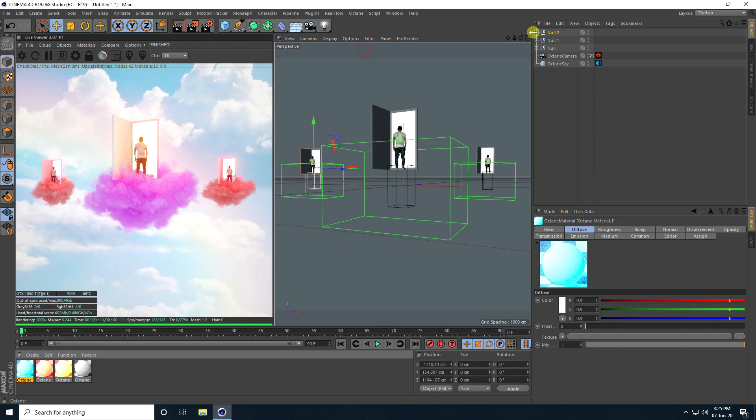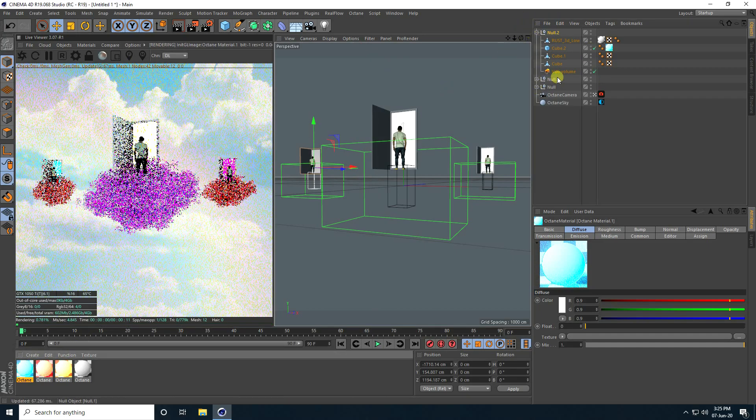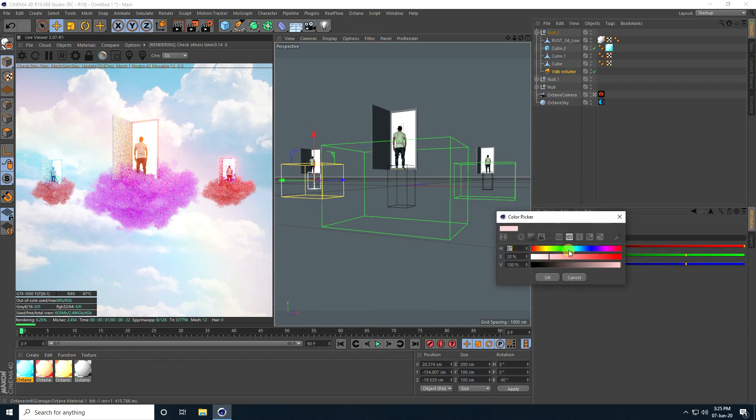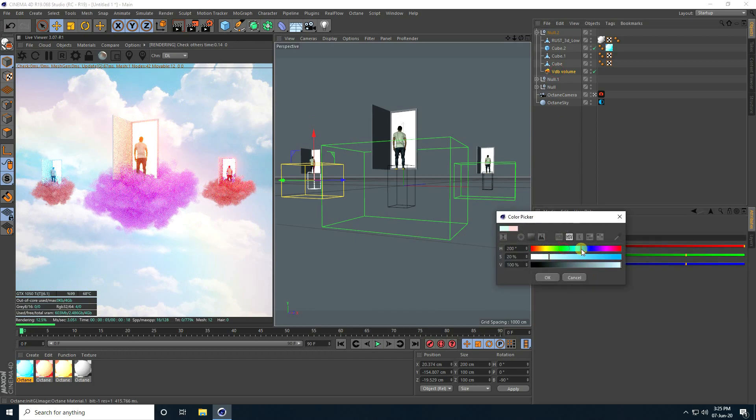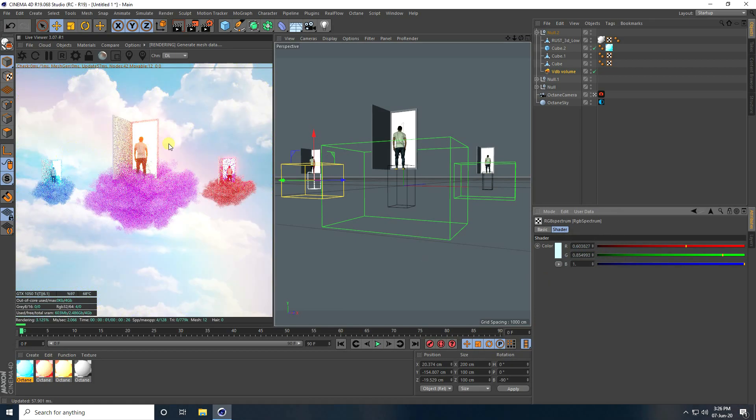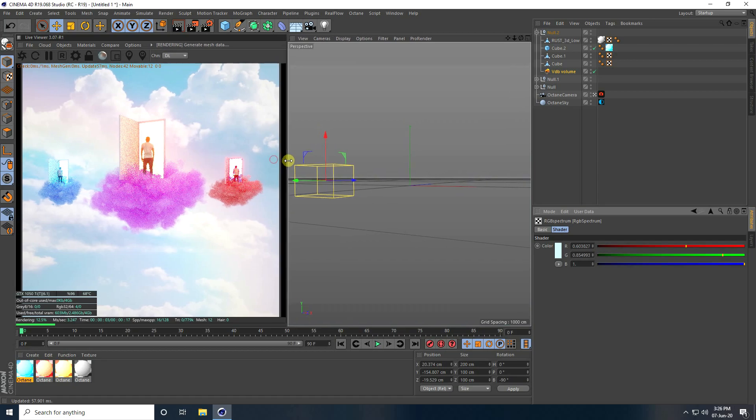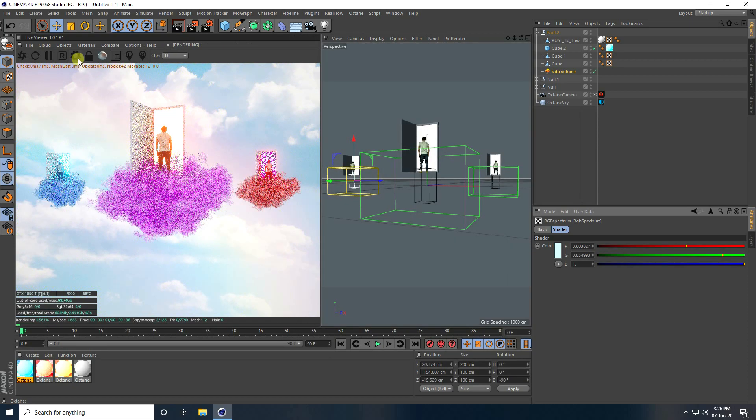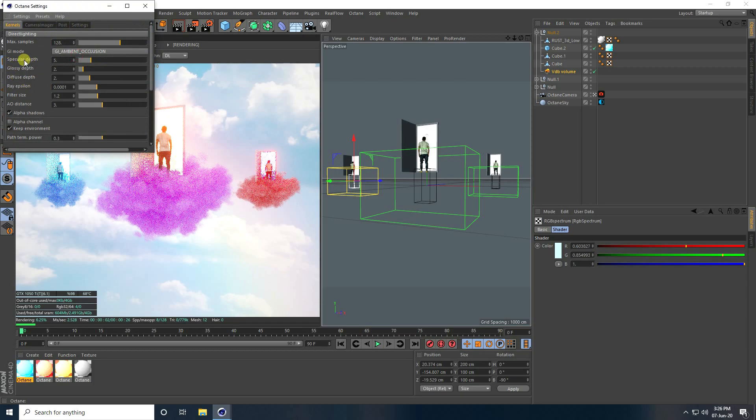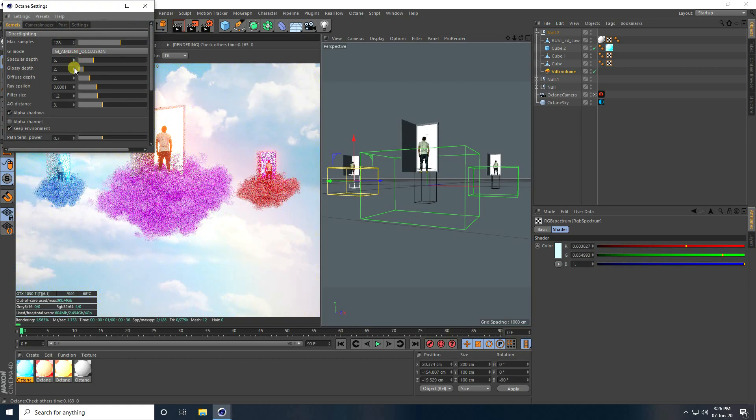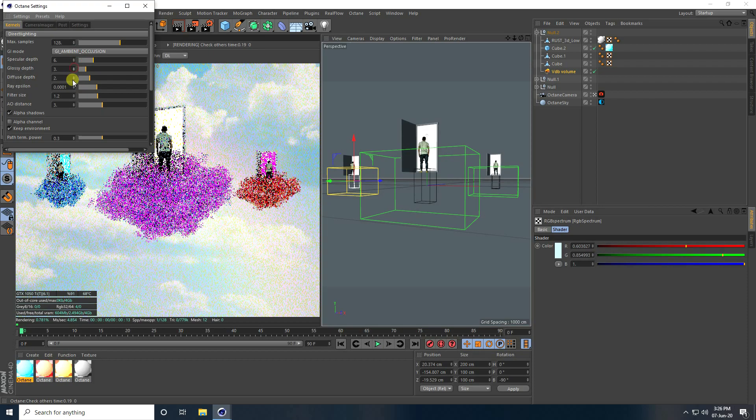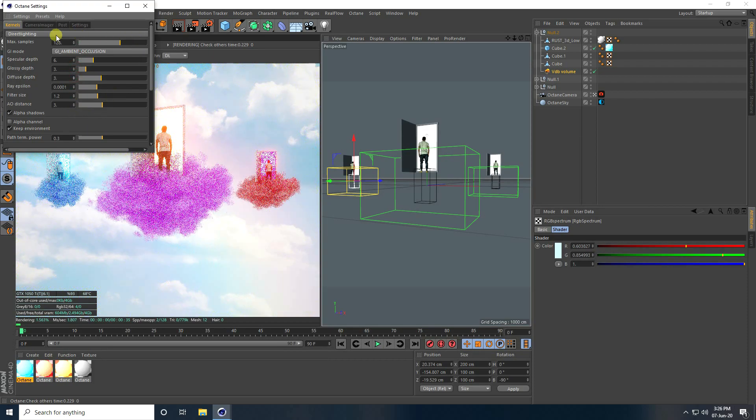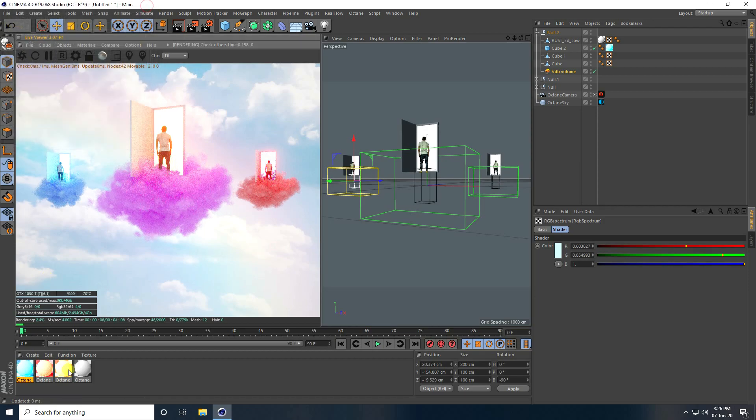On the third one apply blue color, and change cloud color also to blue. See, that's my beautiful composition, it's really colorful. Go to Settings. Specular Depth I take 6, Glossy Depth 3, Diffuse Depth 3, and Max Samples I take 2000. That's it, so render.